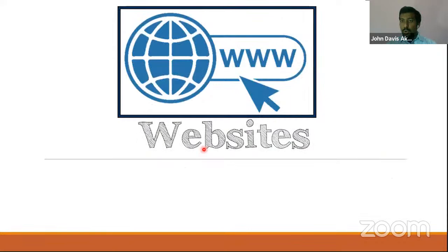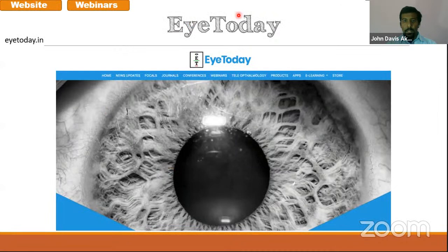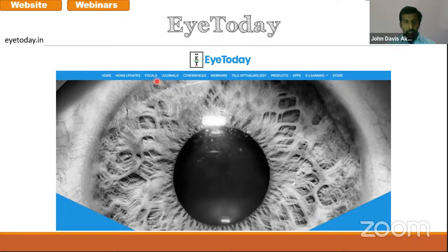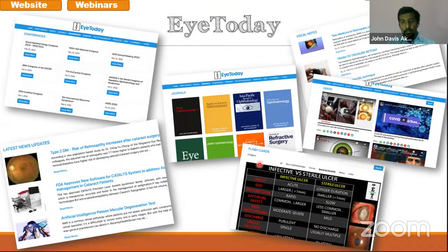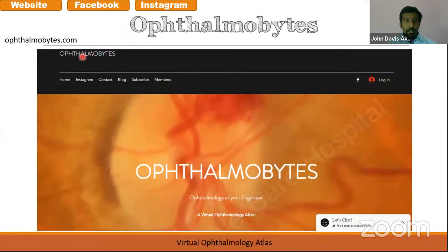First, let us look at the websites. One of the websites which I had missed to mention in the article is iToday. This was created by another alumnus of Arvind Pondicherry, Dr. Prashant. It has lots of focal articles — that is short points in articles — journals, conferences, webinars, teleophthalmology and other things. This page of the conferences lets you know which conferences are upcoming, news updates from ophthalmology, access to journals, and flashcards which are small topics to help you revise an exam topic quickly.